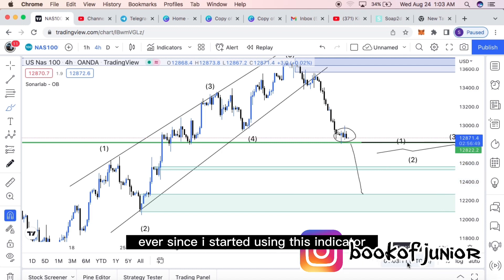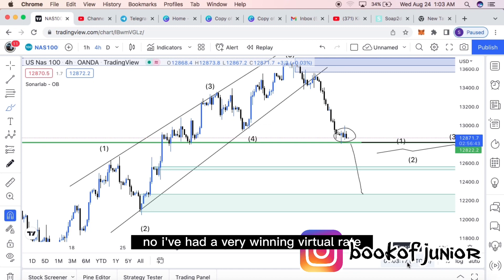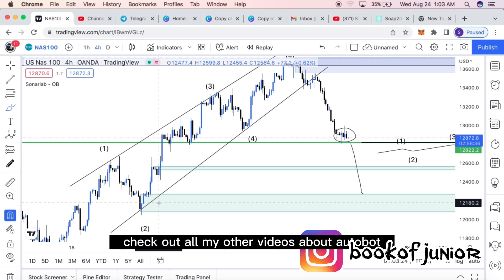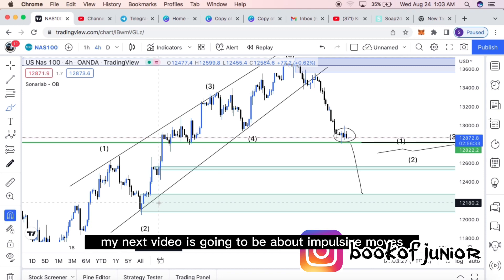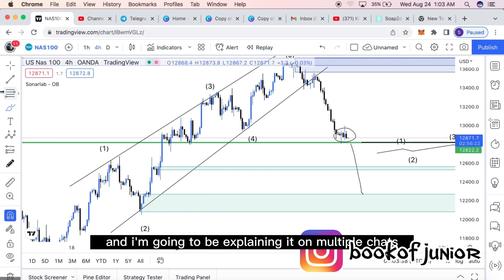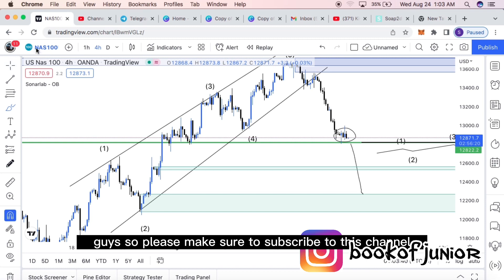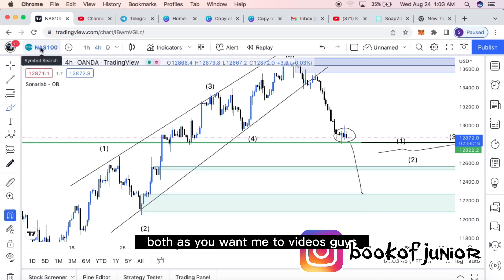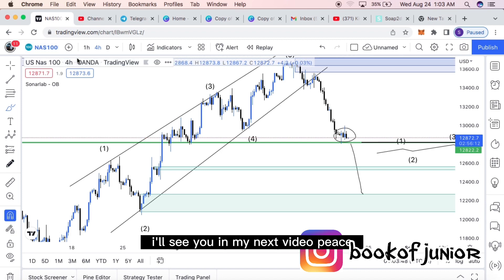Ever since I started using this order block finder indicator, I've had a very high winning percentage. If you enjoyed this video, check out my other videos on order blocks. My next video is going to be about impulsive moves and Area 12, explained in depth on multiple charts. Make sure to subscribe and turn on the notification bell so you don't miss our weekly videos. I'll see you in the next video — peace.